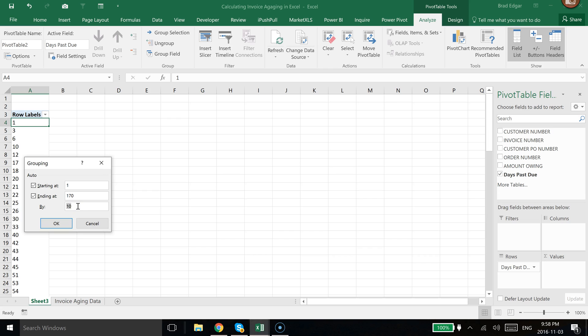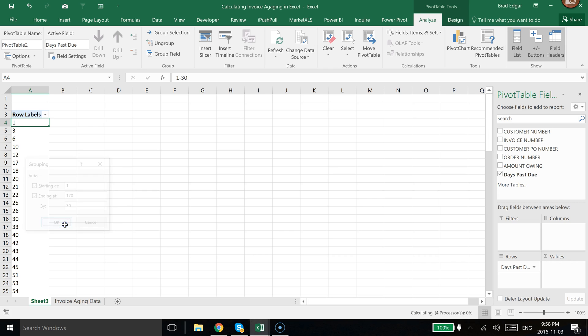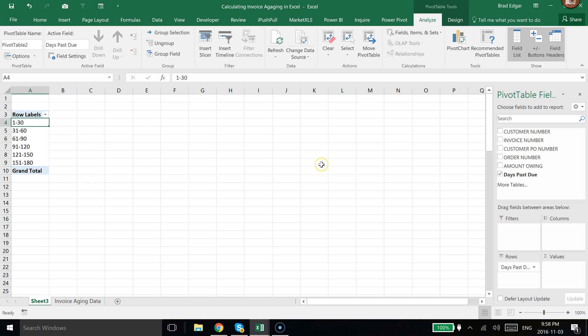All I'm going to do now is say I want to group this by 30-day buckets. If I just say by 30, hit OK, you can now see that it's bucketed all of that information.